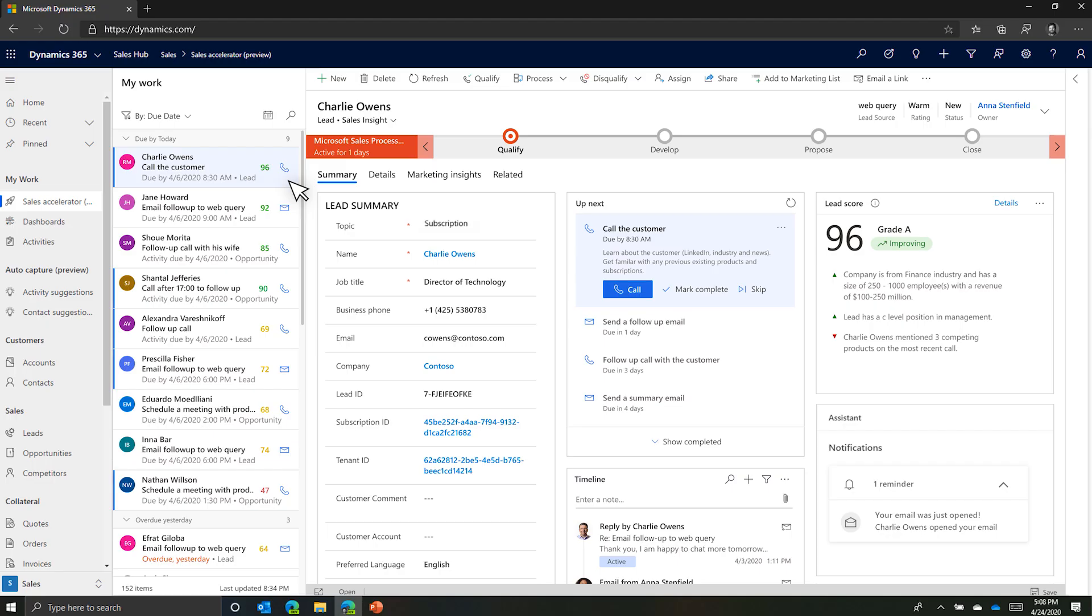Anna has an upcoming call scheduled with a customer, Charlie. Beforehand, she quickly reviews his information, which is consolidated from various AI services and data points.